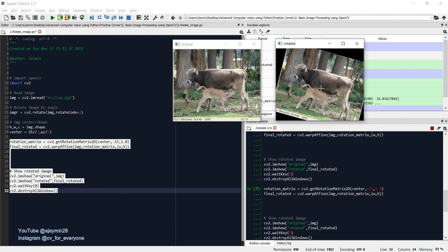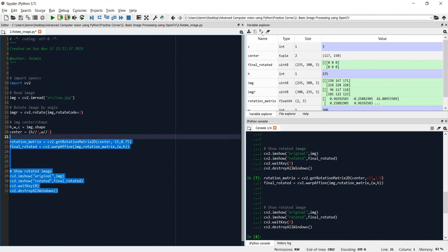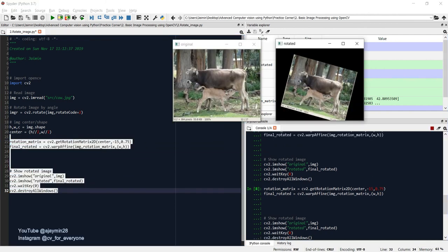Regarding the scaling factor: if you provide, say, 0.75 for the scale, your image will look smaller. Scaling controls the cropping area — if you don't want your image area to get cropped, you need to adjust the scaling factor accordingly.